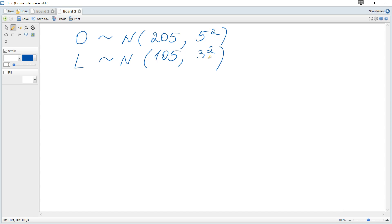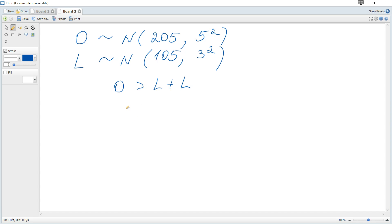Nelia selects one orange and two lemons at random and independent of each other, and we calculate the probability that the weight of her orange exceeds the combined weight of her two lemons. So we consider the event that O is greater than L plus L — that is, the sum of the two individual lemon weights.